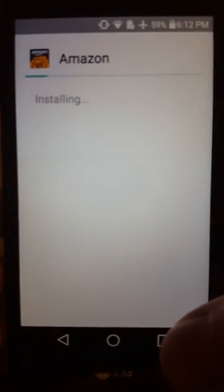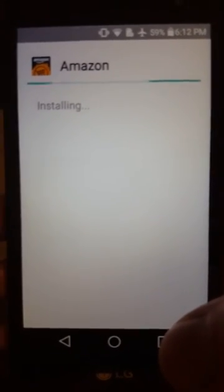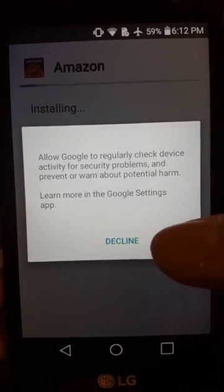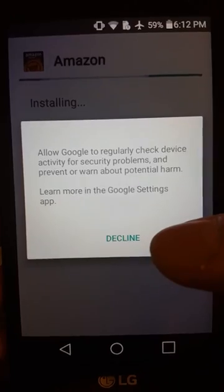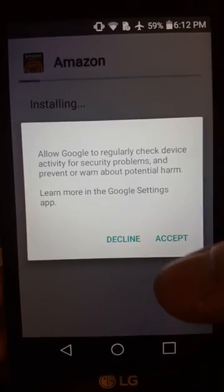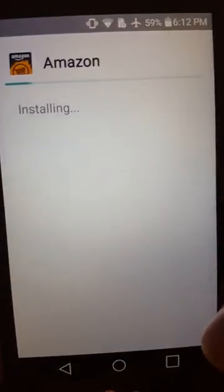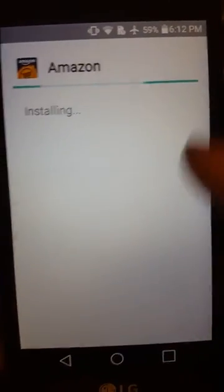Accept or decline doesn't make a difference.